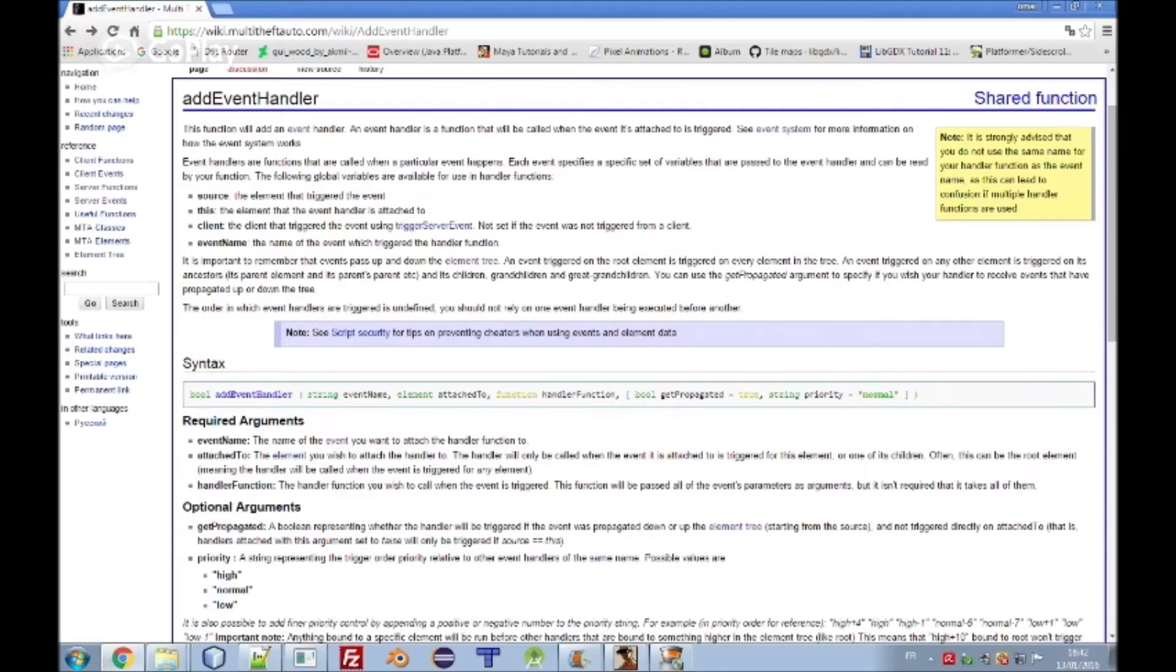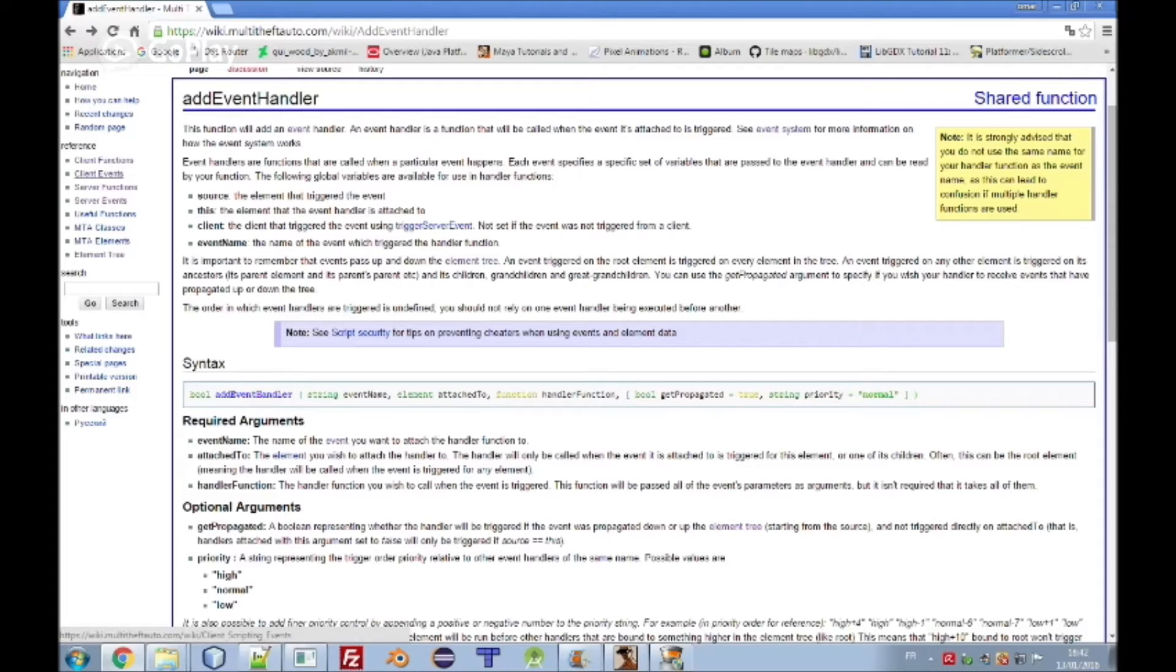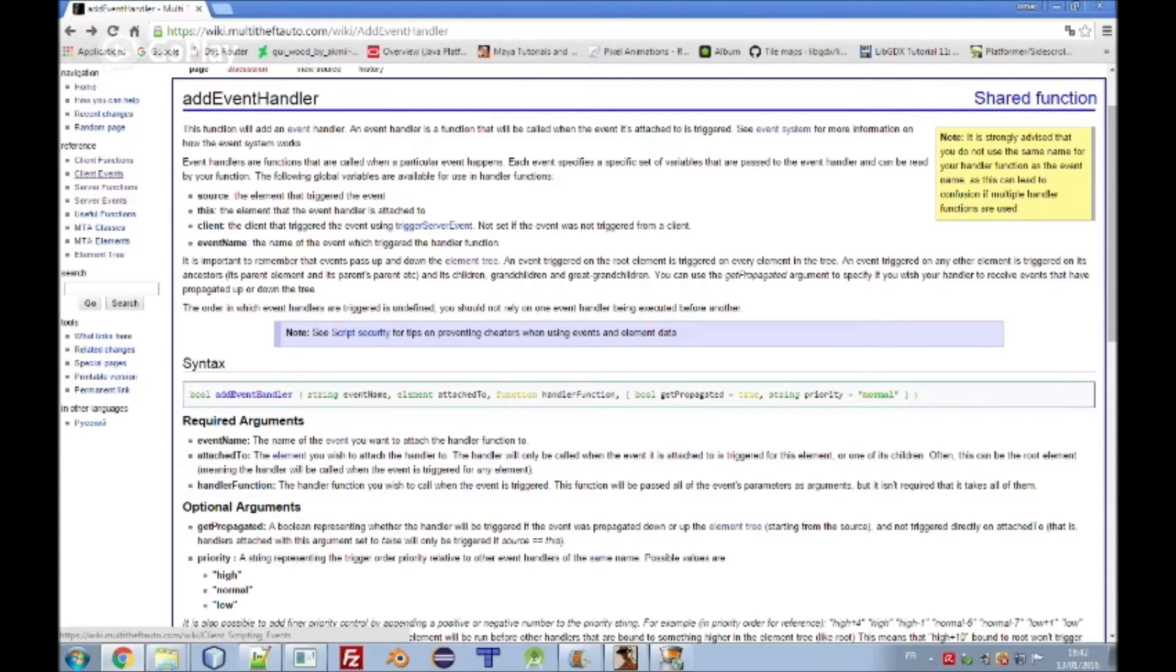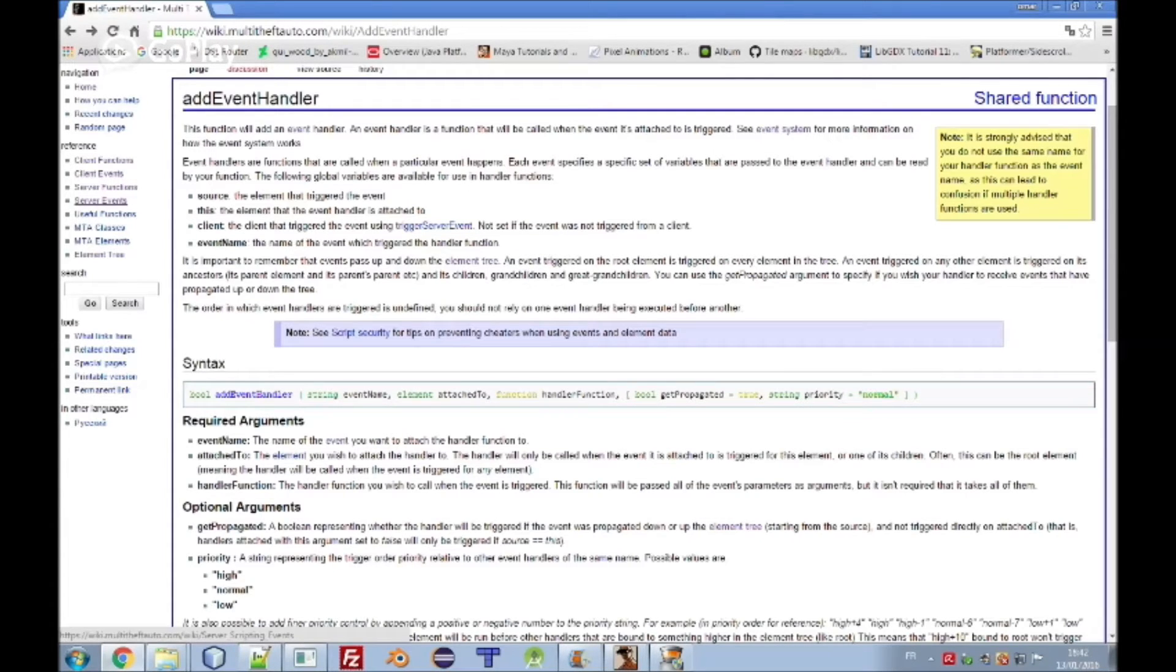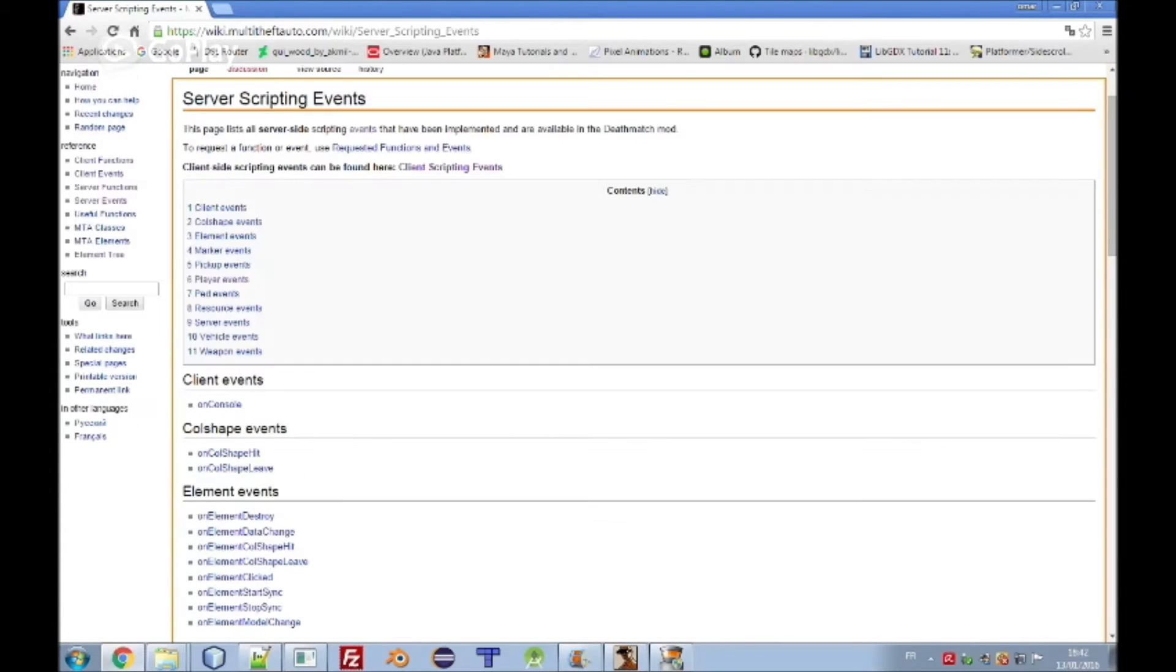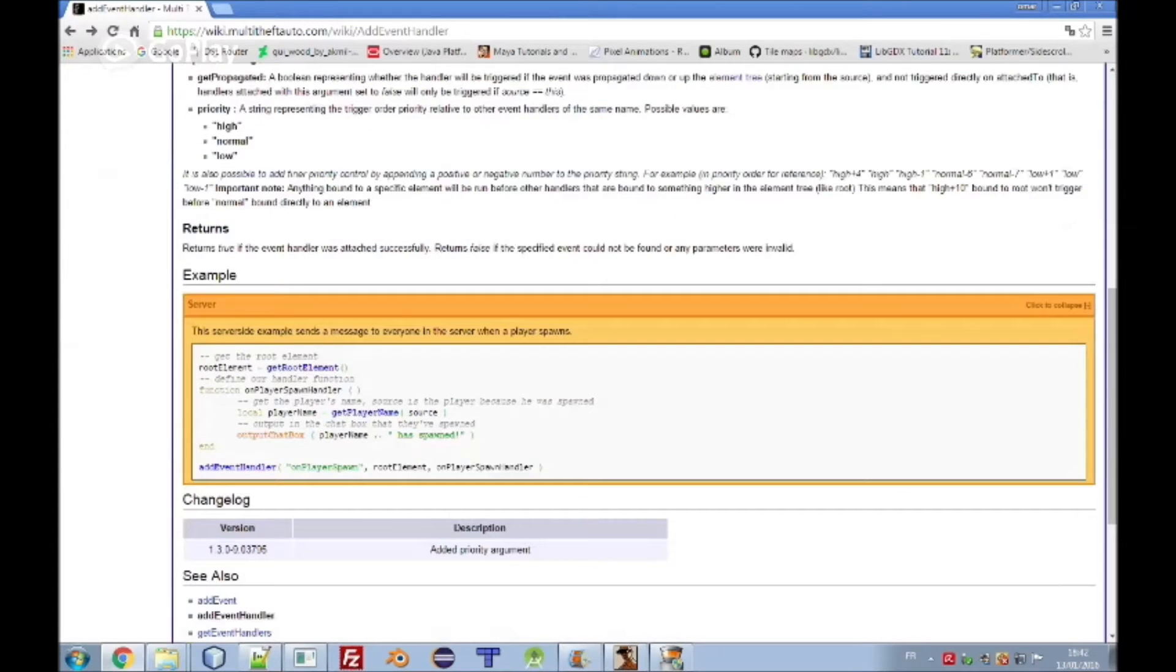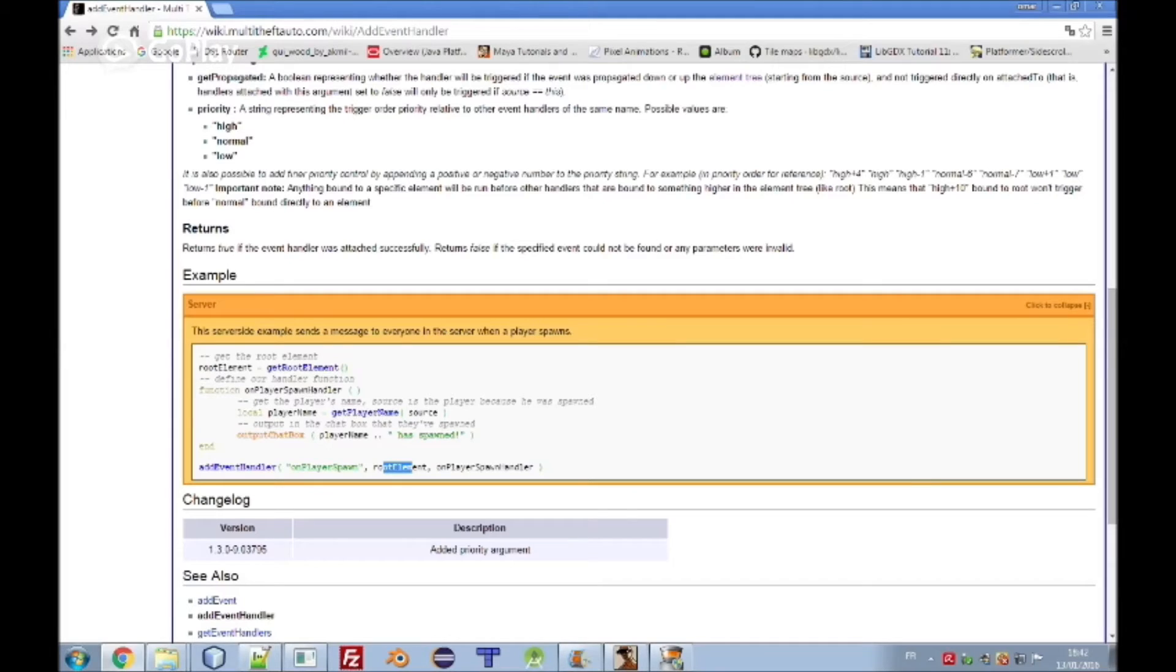Add event handler and the event name which will be string on player spawn. You can find all event names here: client events and server events. Client events is for UI buttons, when someone clicks the button. Server events for markers, call shapes, element destroy, everything. The root element which is everything, the second argument here is actually the element that you need to attach the event.